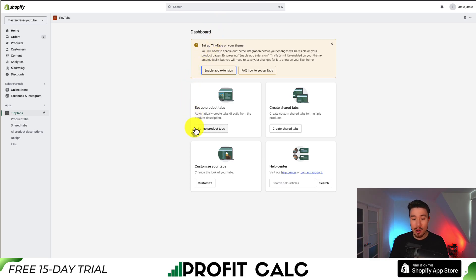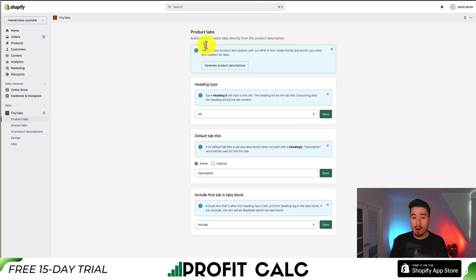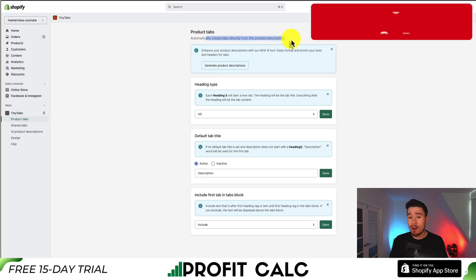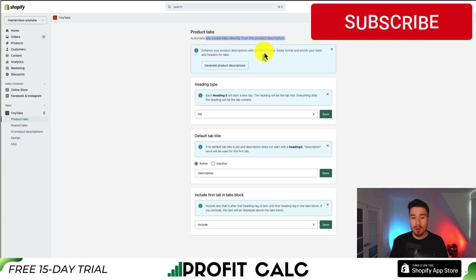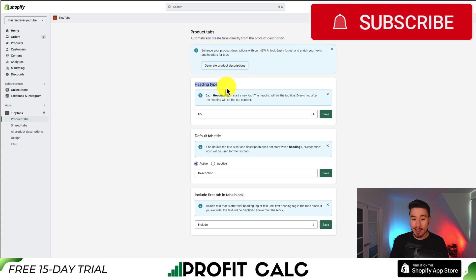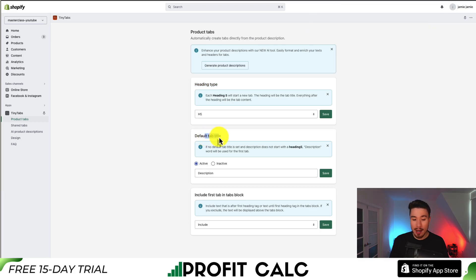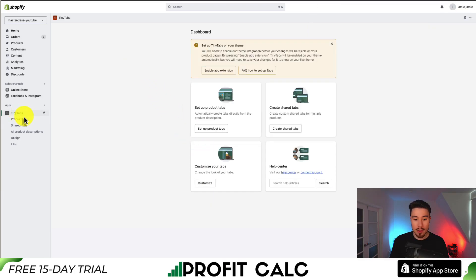Now that we've enabled it, let's go to set up product tabs. It's going to automatically create tabs directly from the product description. For the heading type, we'll leave this as H5. The default tab title we'll leave as Description, and we'll include the first tab in the tabs block. That all looks good there.